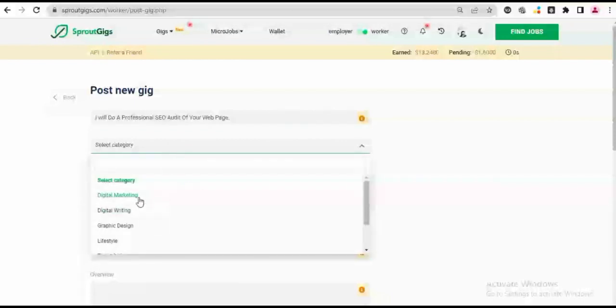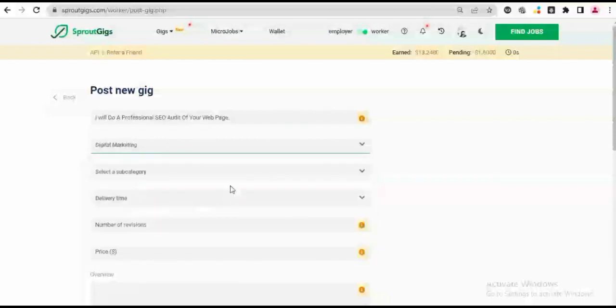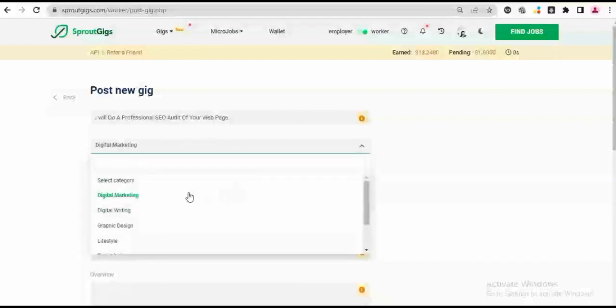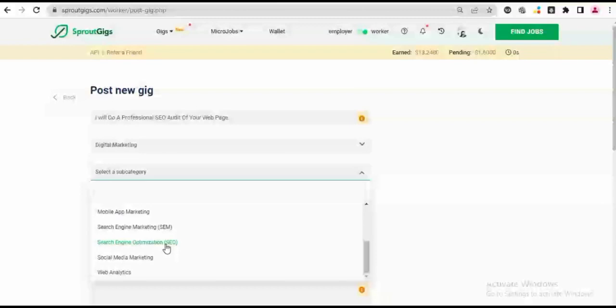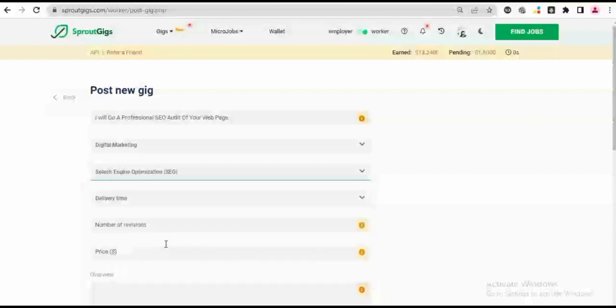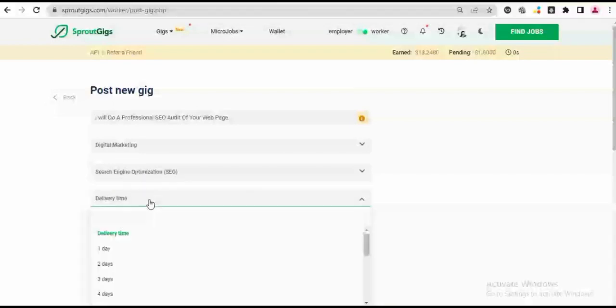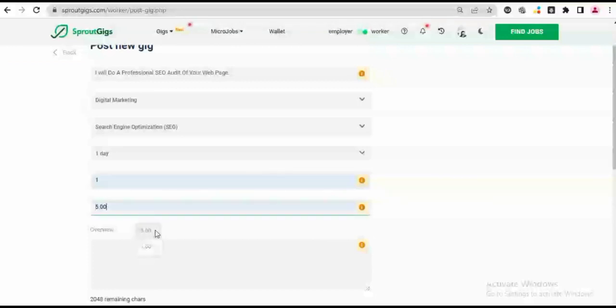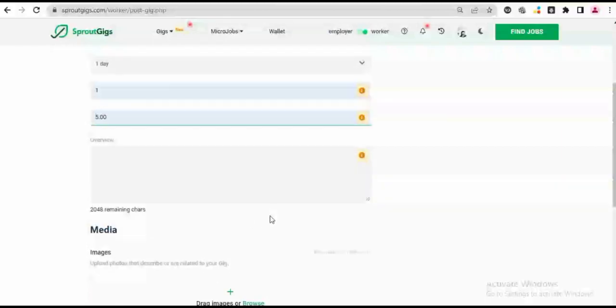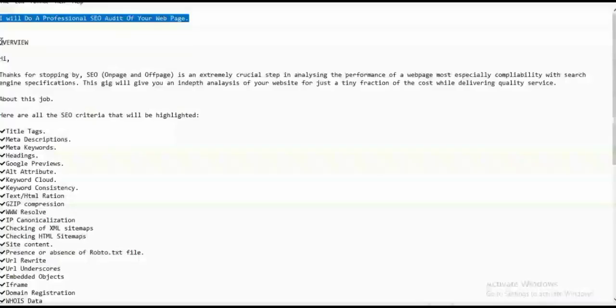So I'll put it since I'm running an SEO audit, I'm going to search a category that matches my intended gig. So I'll go to Digital Marketing, I'll choose Search Engine Optimization under the subcategory. Delivery time is going to be one day, number of revisions which I'm able to do is just one, and then I'm going to set a price. So I'll set a price of five dollars.